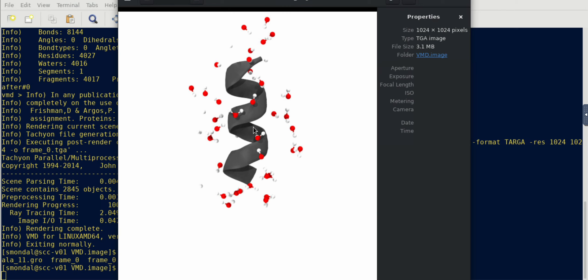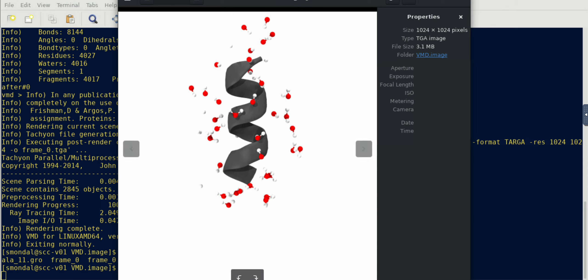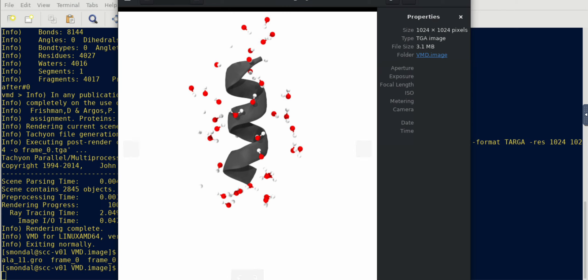If you want to visualize it, just go ahead and use the EOG application in your terminal and you can see that it's in a very nicely rendered snapshot form. So feel free to play with different options, different colors, and whichever represents your system in the best way. Thank you for watching the video.